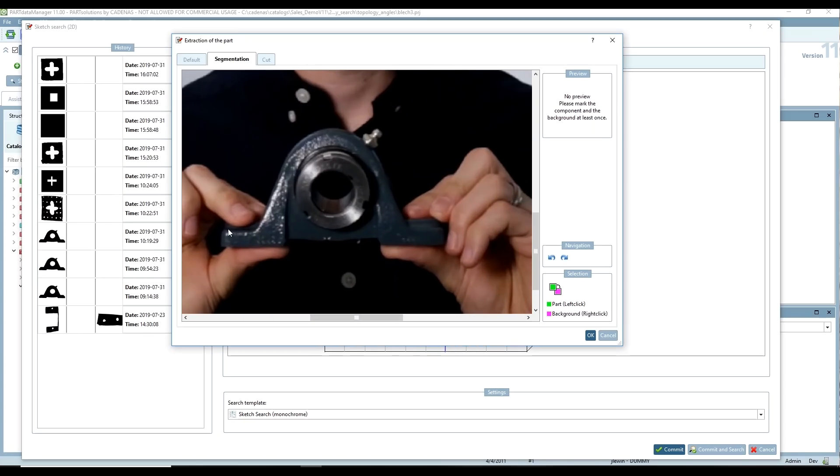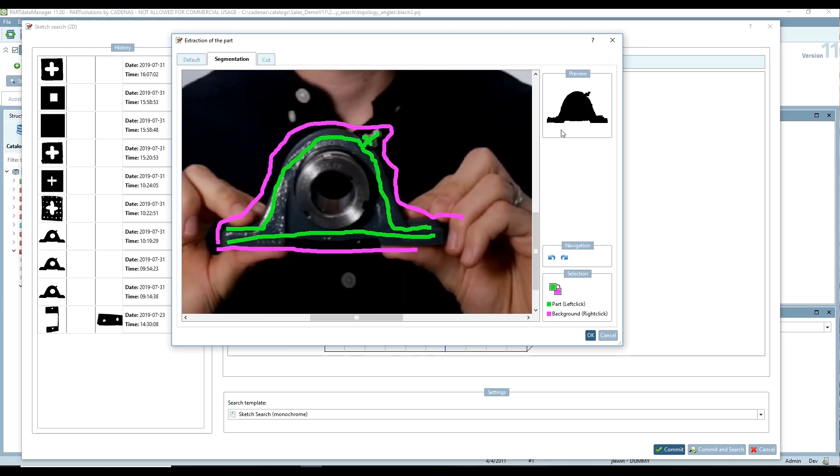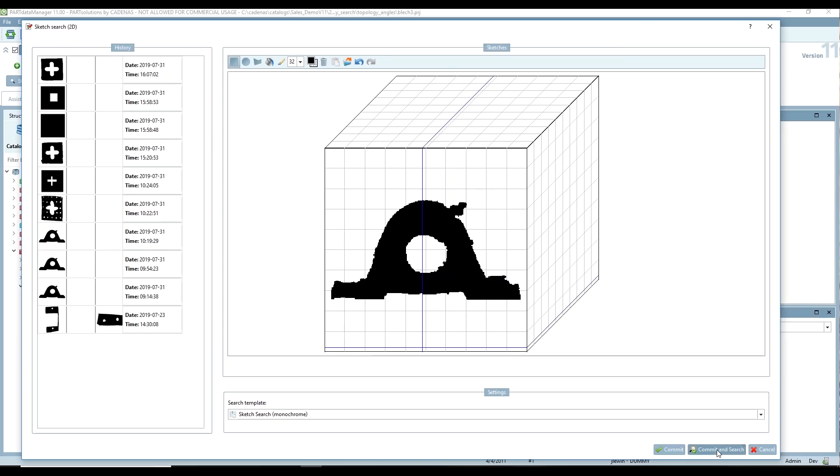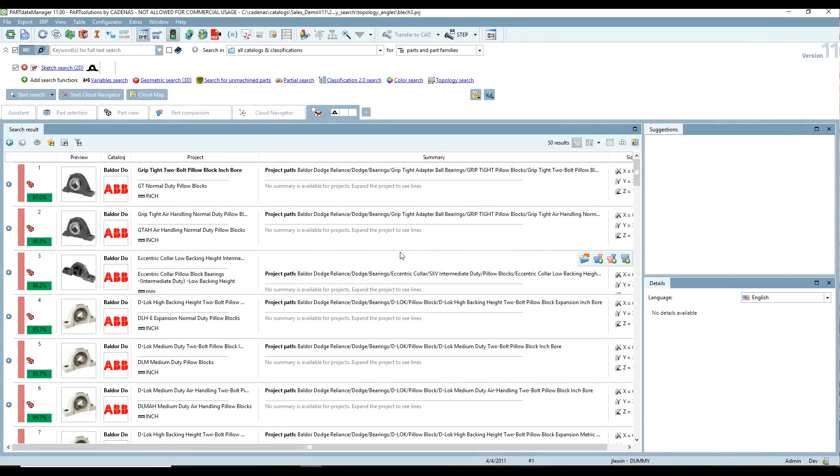I'm just going to select what actually is part of the part here. So you can see that that's looking pretty good actually, a basic shape outline. So now we can search our database of parts based on that.